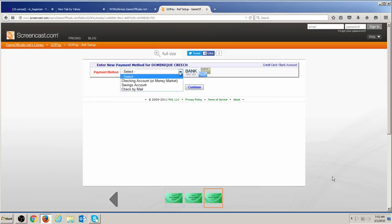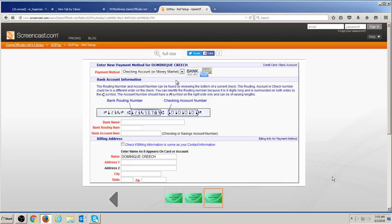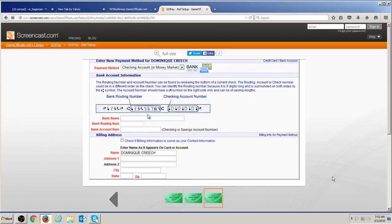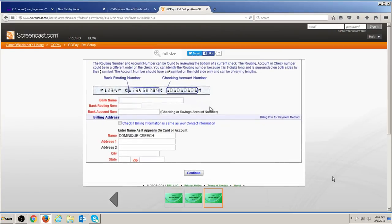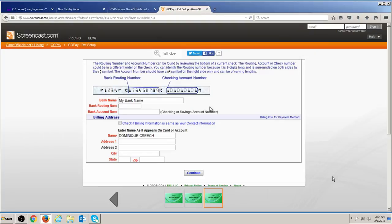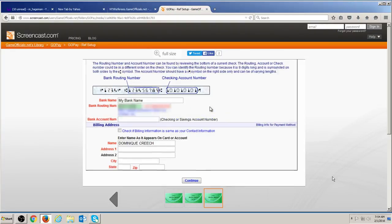To enter a new pay method, select the type and then complete the form by filling in all required fields. Be sure to enter the correct routing and account numbers. If the correct information is not entered, your payment will be delayed. Your account and routing number can be found on a current check or by contacting your bank.